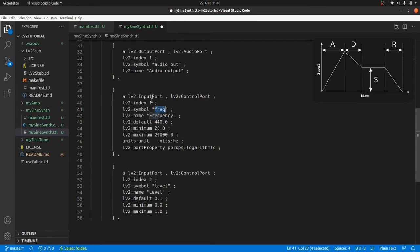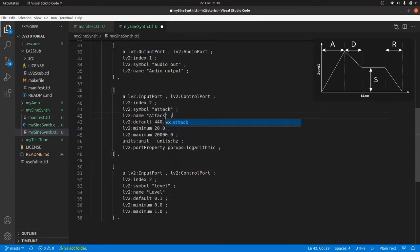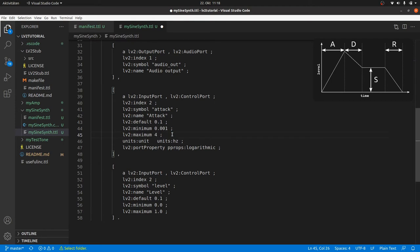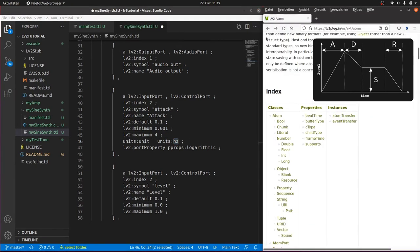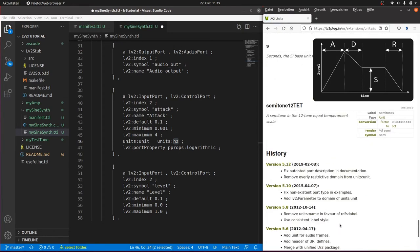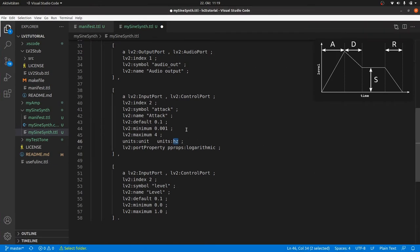So we renumber the first control port and call it attack. The default attack time will be 0.1 seconds, and the range between 1 millisecond to 4 seconds. You can also set the lower limit to zero, but then you will produce clicks for sure and you can't use the logarithmic scale anymore, as the logarithm of zero is not defined. Now to the unit. We look into the unit specifications. There is s for seconds, so we can use it.